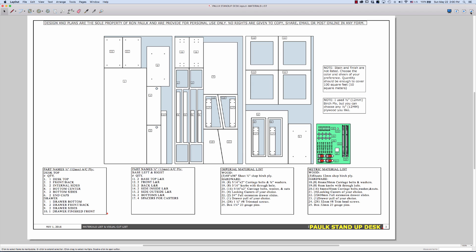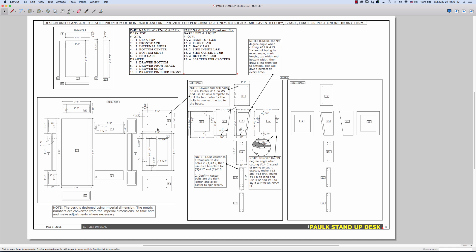Onward to the next page, which is the cut page. This page uses the same numbering system. I've put dimensions and separated each section into the drawer, the desktop itself, the left base, and the right base — putting all the notes on just one base side, not going to waste time on the other because it'll be exactly the same, just the opposite direction.